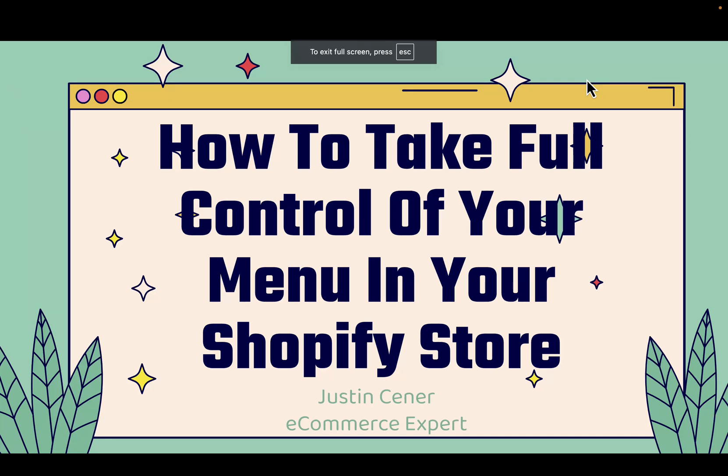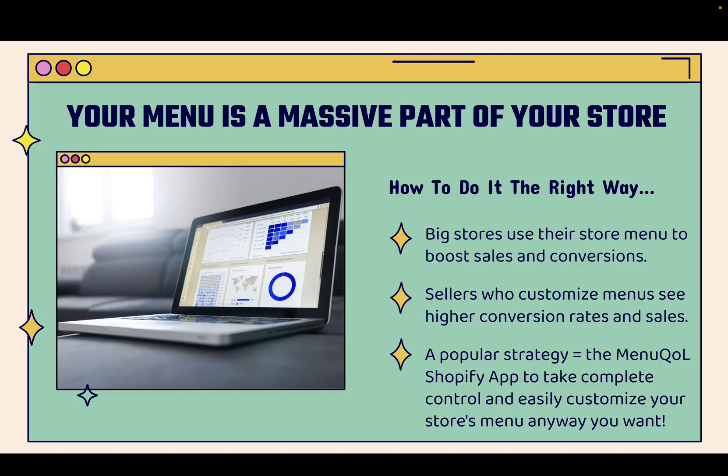Hey everybody! Justin Siener here. In this video, I'm going to teach you how to take full control of your menu in your Shopify store. This is really powerful, really unique as well. I bet you a lot of you have thought about really utilizing the menu and kind of getting creative with it, integrating it into your marketing. It's a massive part of your store, of the customer funnel, showcasing the products, the categories, the pages that you want to show at the right time. I'm going to teach you how to do it the right way.